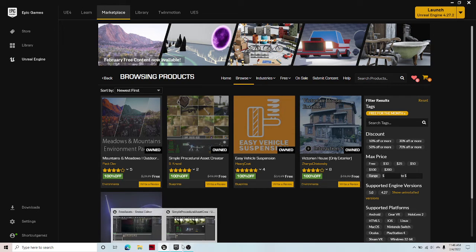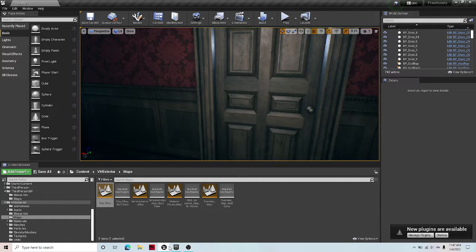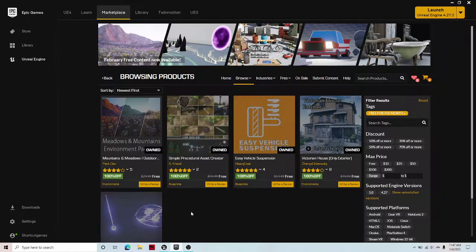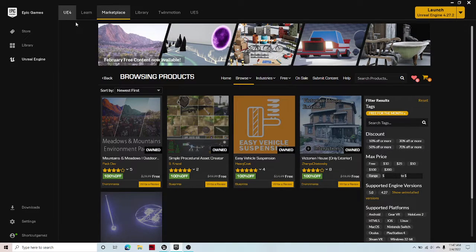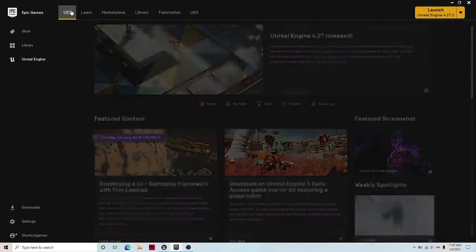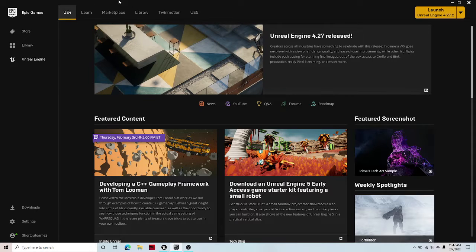Welcome guys to another Unreal Engine video. This video is going to be about showcasing this month's free assets for February.